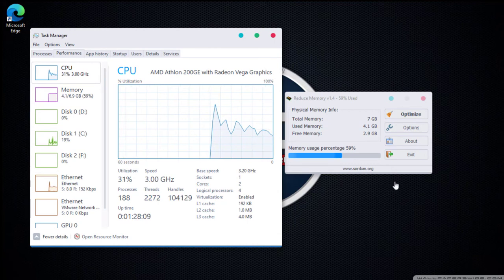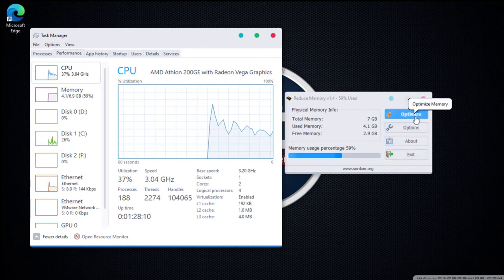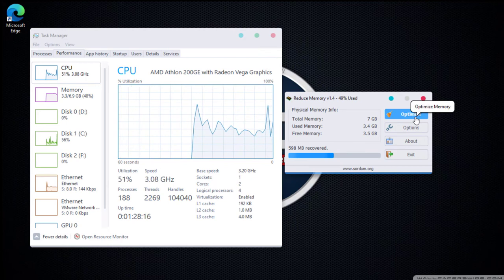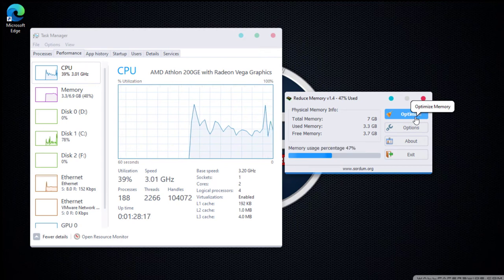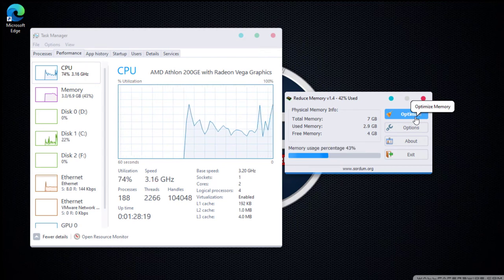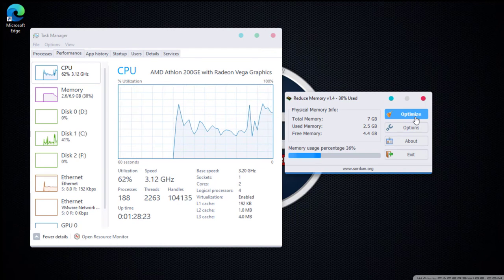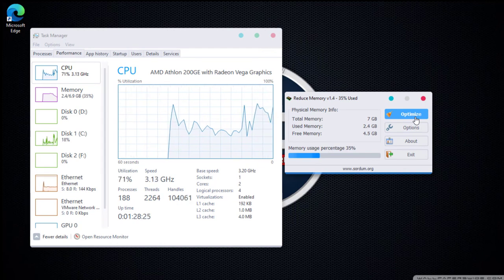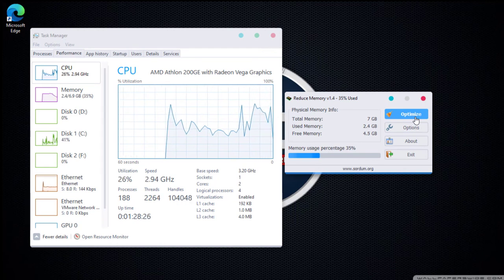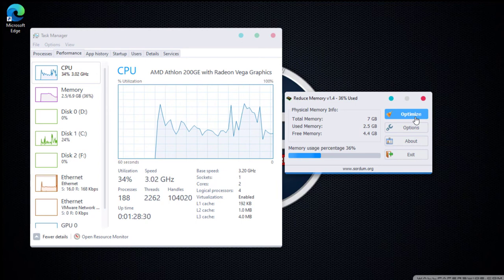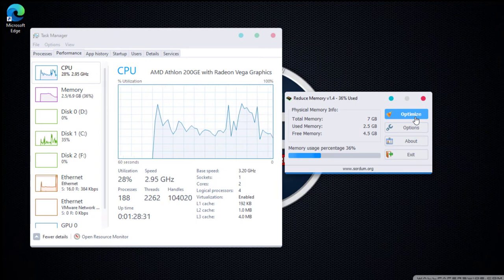Let's now click the Optimize button. The RAM is now reduced from 4.4GB to 2.5GB.